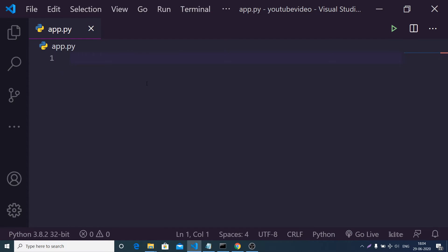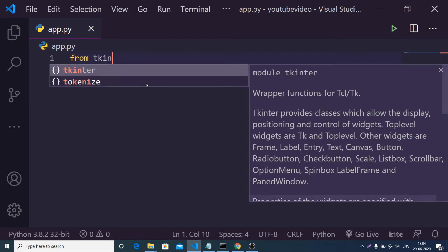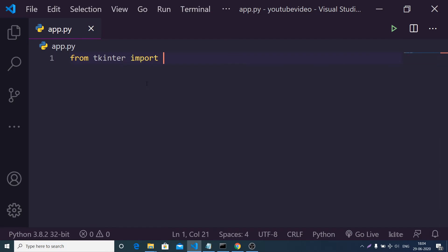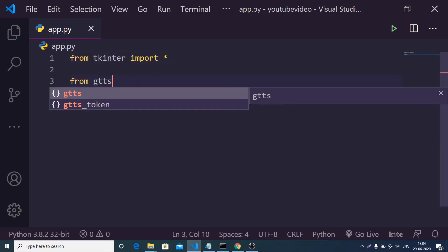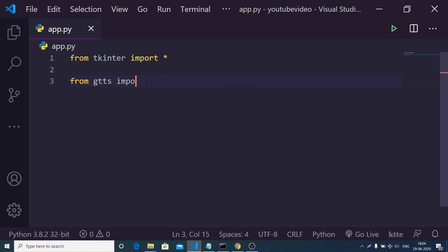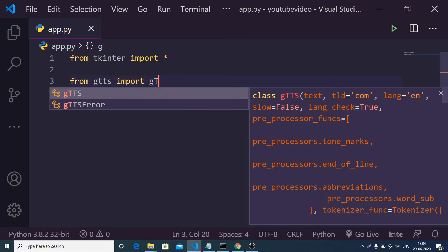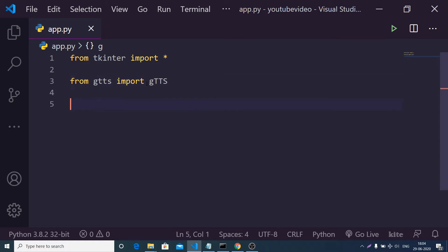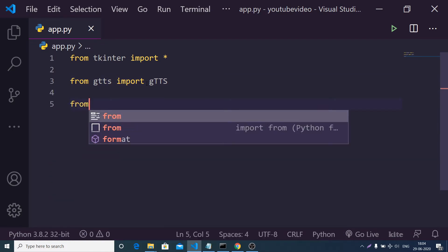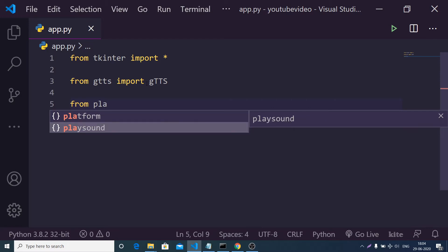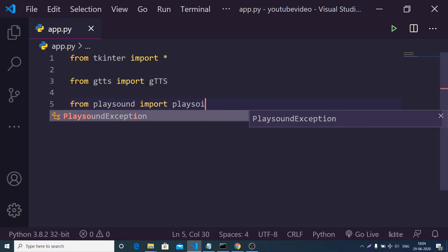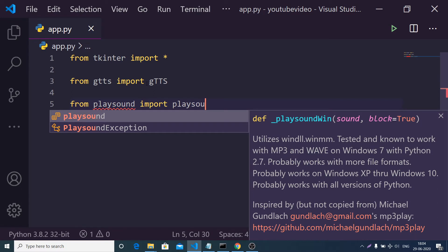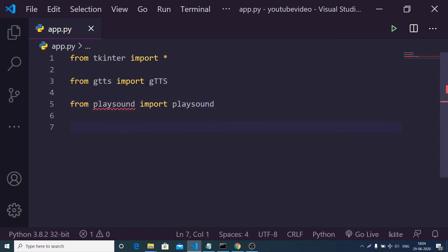Let me make the graphical user interface. We will import Tkinter like this, then import the gTTS library and from it import gTTS, and we will also import the playsound library and from it import playsound. As I already told you, this library will be useful to play sounds in a Python application.